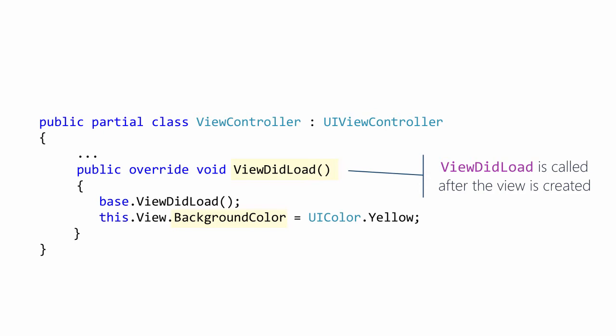The view controller has a view property which provides access to the root view for the screen and virtual methods which are called at various points in the root view's lifetime. There are other virtual methods on the view controller that you can override to monitor the view lifecycle.